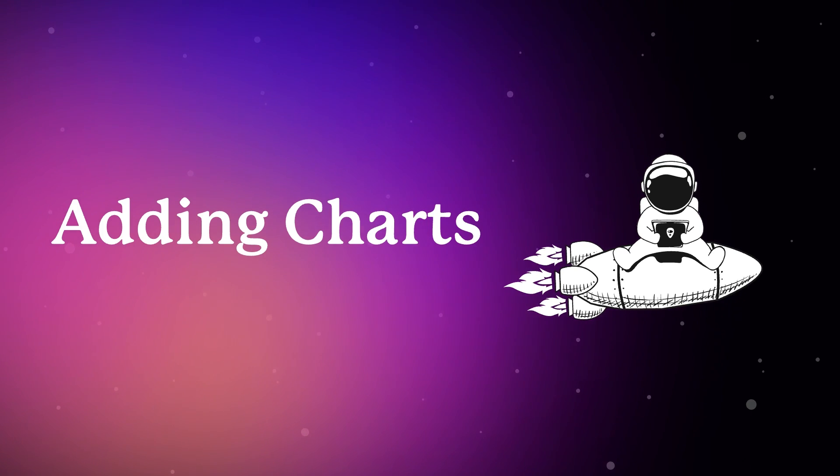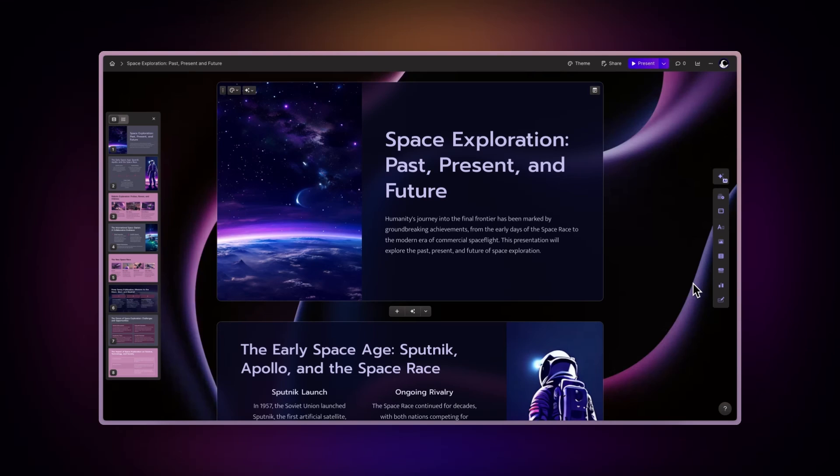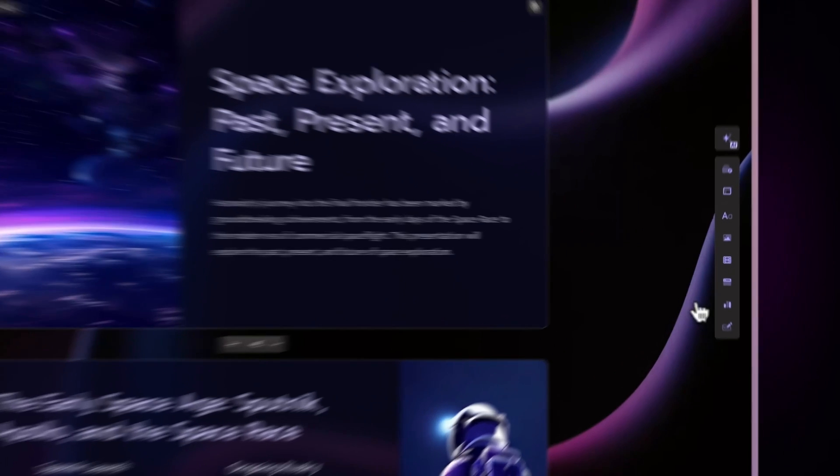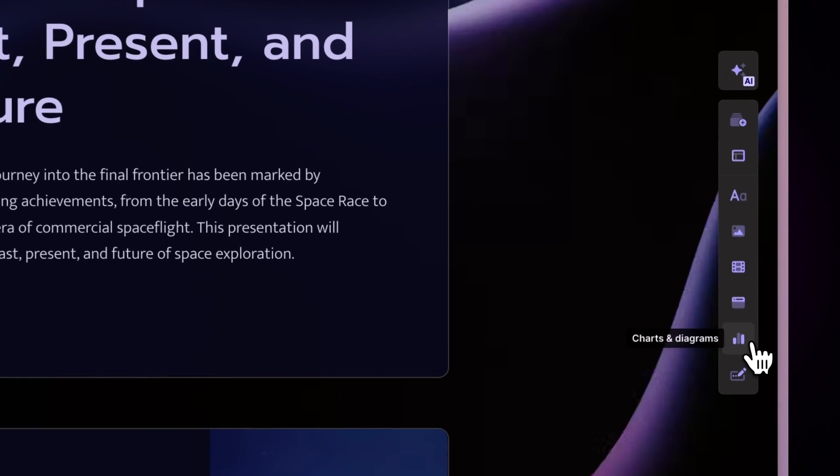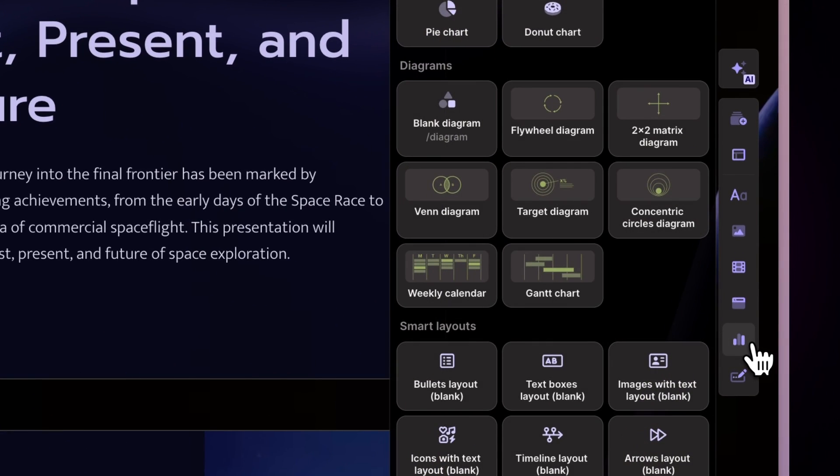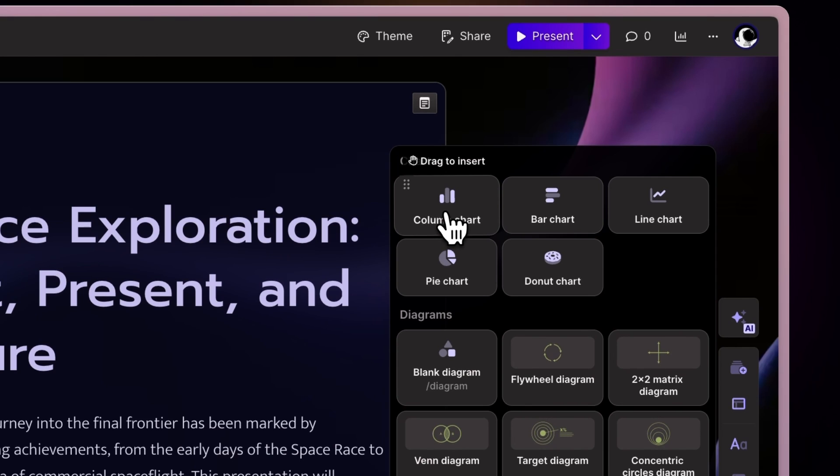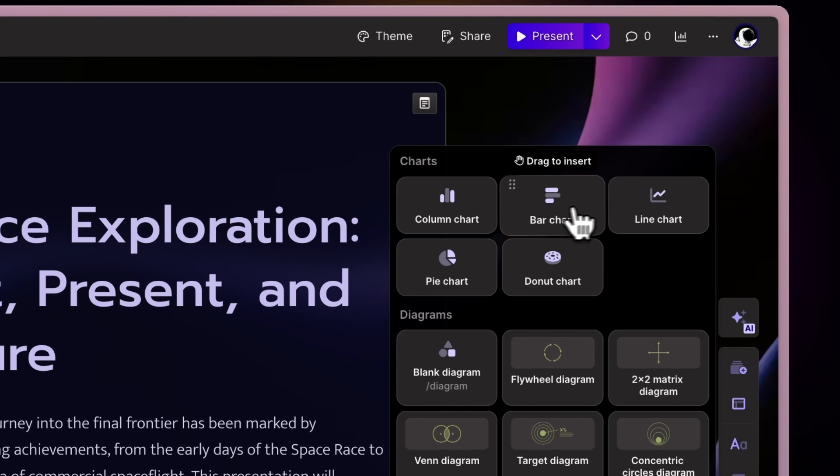Adding charts. To add a chart to your Gamma, go to the toolbar on the right and look for the Charts and Diagram option. Here you have several chart types to choose from, each perfect for different kinds of data.